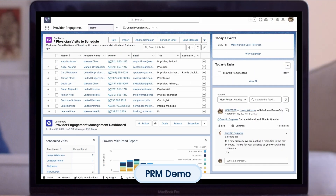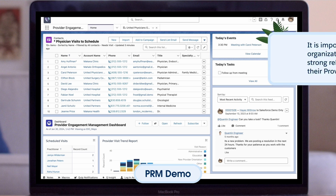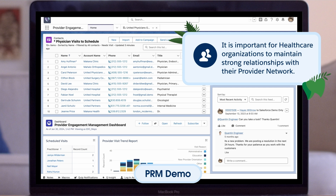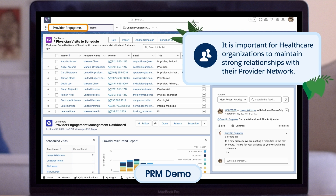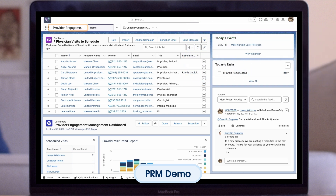Now let's reopen our instance of HealthCloud and demonstrate a few more of the topics we've just discussed. It is important for healthcare organizations to maintain strong relationships with their provider network. Let's start in the Provider Management app, which has been created in this org to assist physician liaisons in managing relationships across their network. On the home page, we leverage analytics to provide insight into physician visits and referrals. Also in the Task component, we can manage daily tasks.